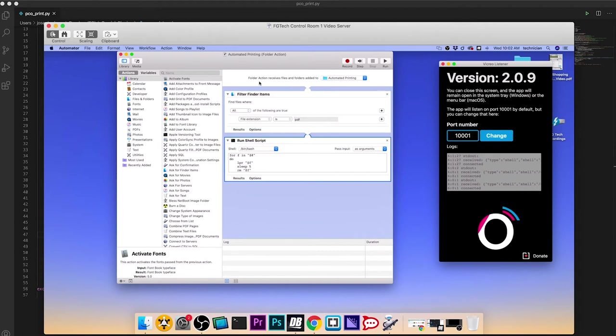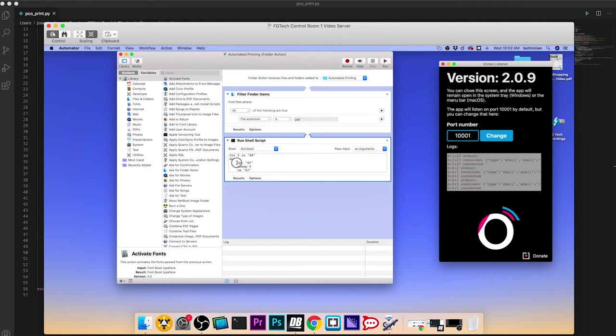It says anytime a file or folder is added to this specific folder, it's going to filter the finder items by making sure their file extensions are PDF. Then it runs a shell script. So it loops through all the added files. This is the CUPS command line printing command. It just prints each file, waits for five seconds, and then it deletes the file.